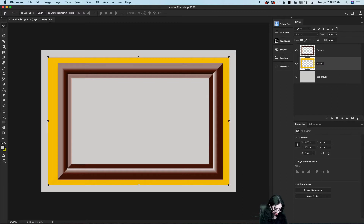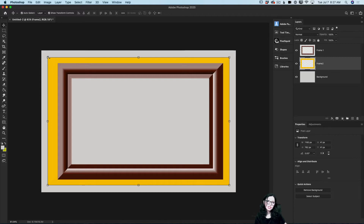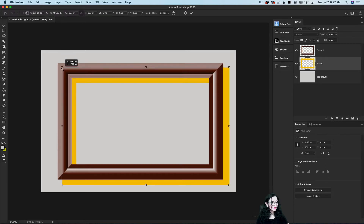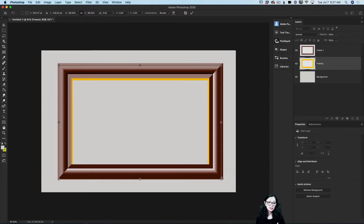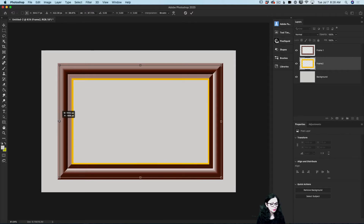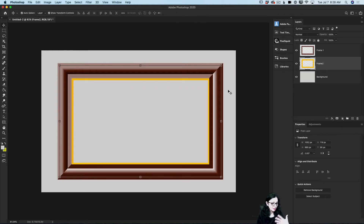Because I created my frame on a separate layer, I can adjust it as I like. I would like to scale the size of my second frame down to locate it inside my first frame. If you would like to scale your layer non-proportionally, simply click and hold the Shift key and you will be able to scale non-proportionally. I'll click OK to accept all changes.